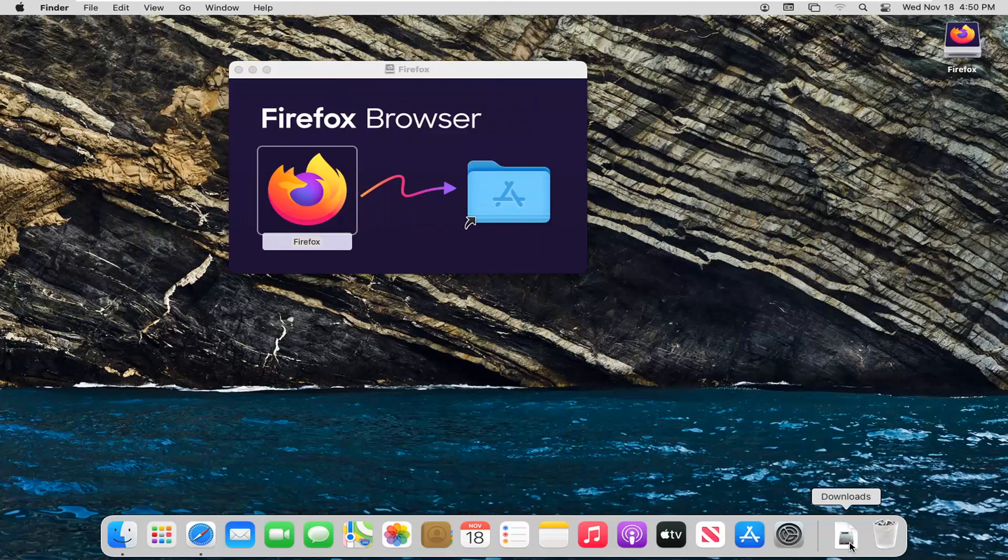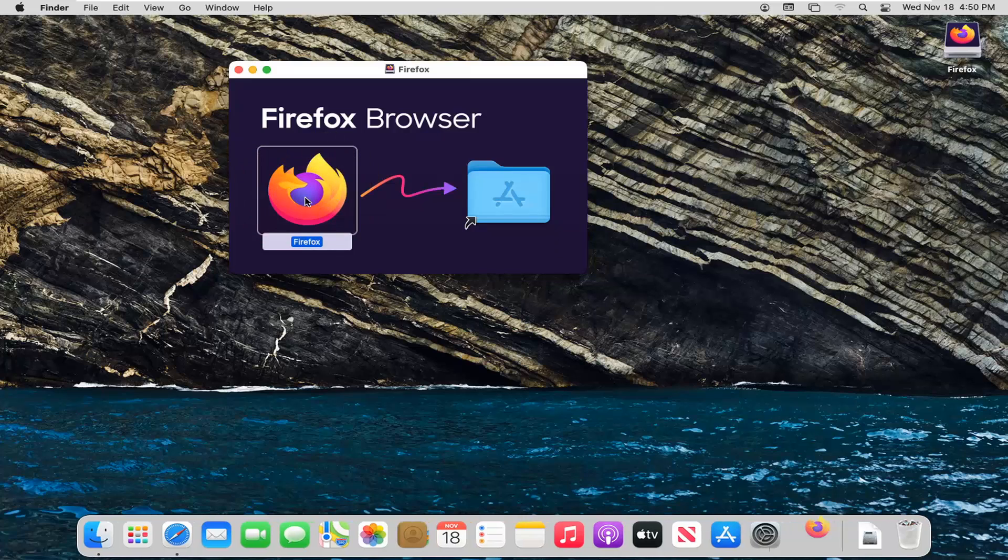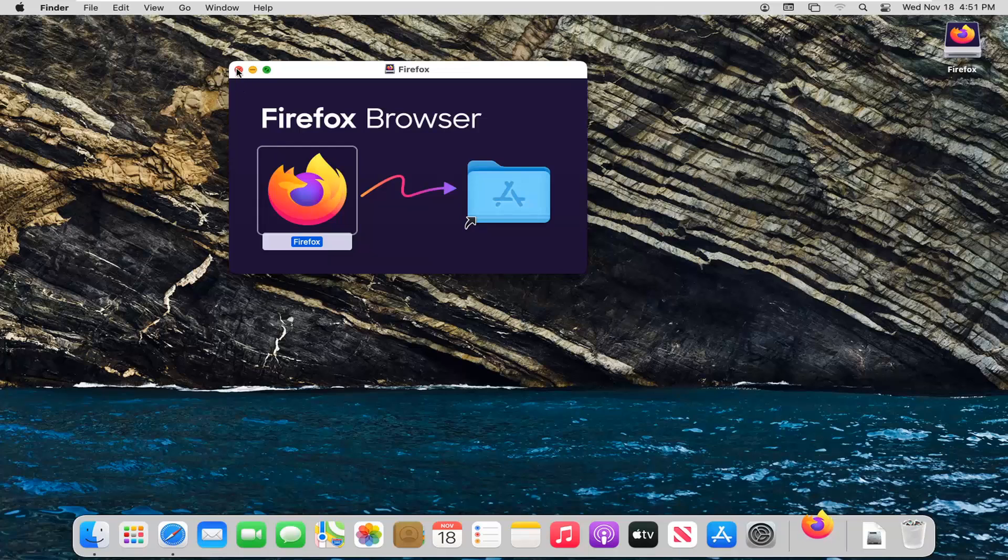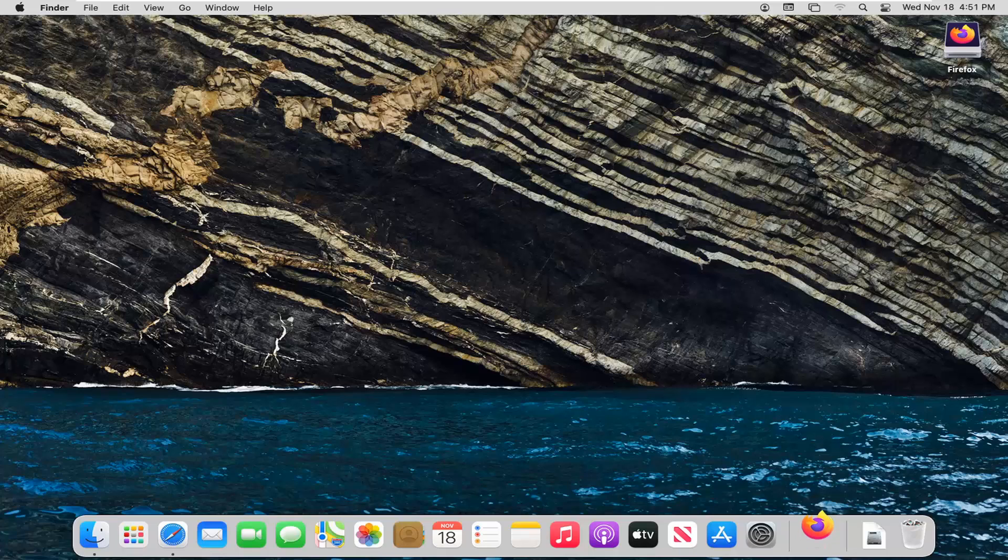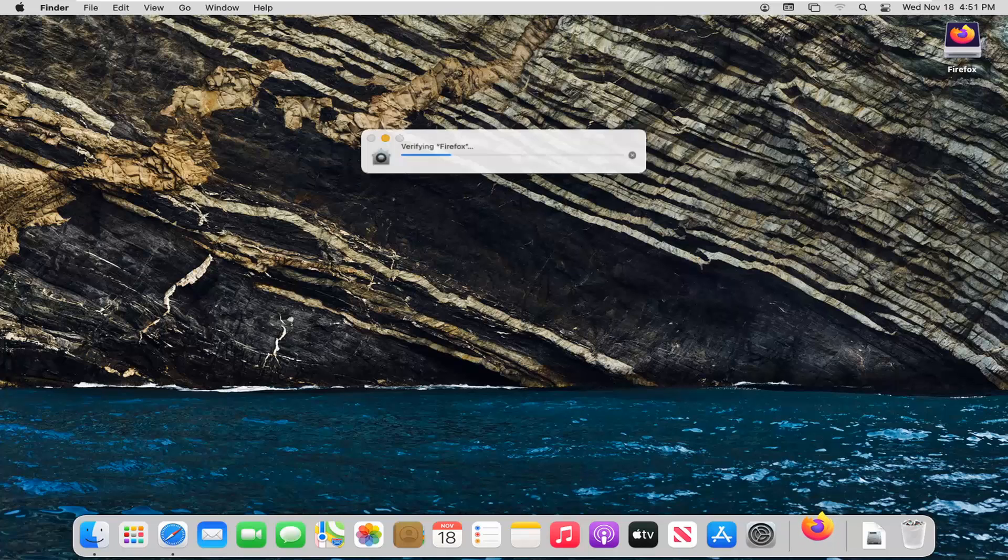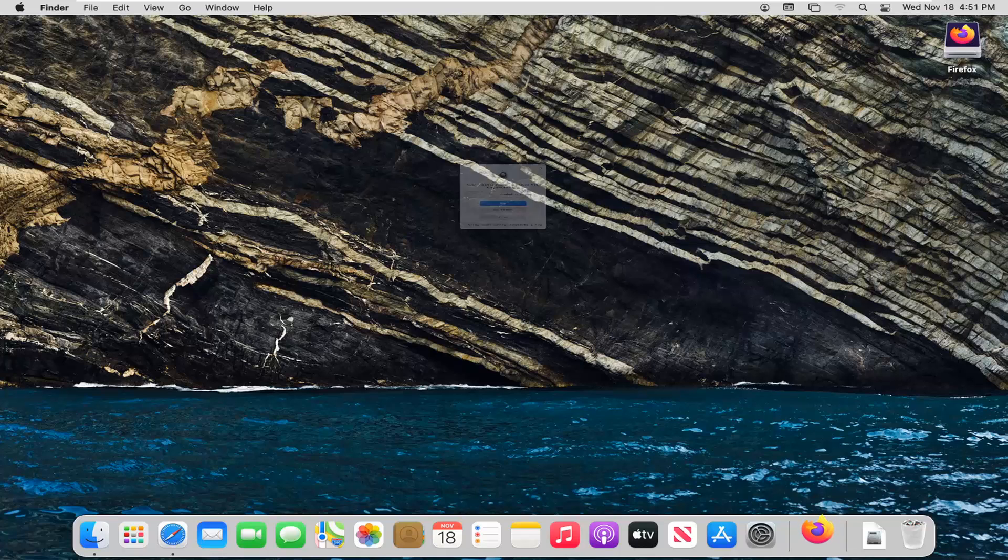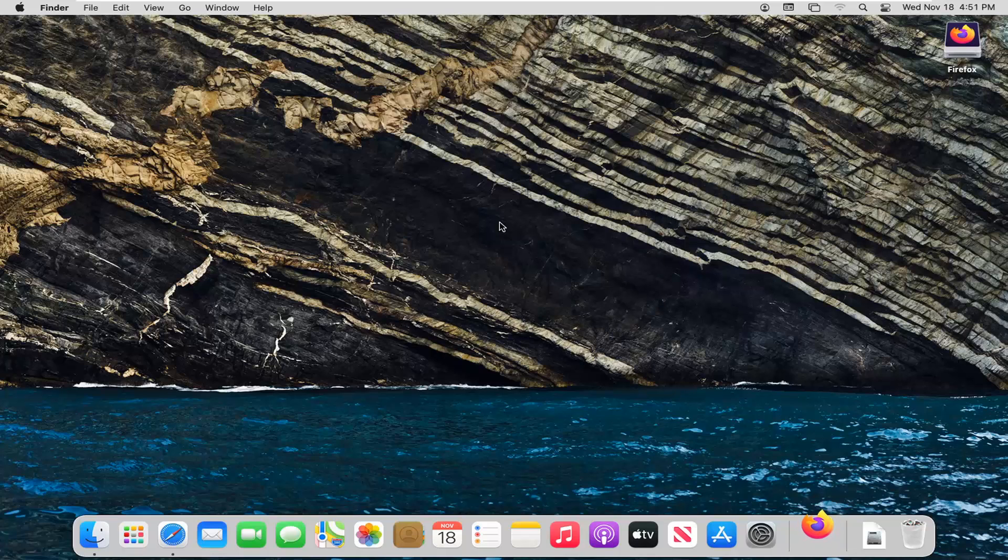If we check our Downloads folder, we see it's in here. I'm going to double click on Firefox now that it's finished downloading. I'll close out of this window and select Open when prompted.